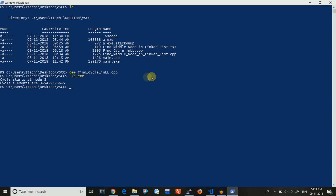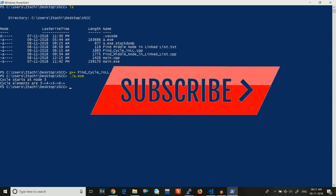I hope this video was helpful and you were able to grasp all of its concepts. If you want more on programming or interview experiences then please subscribe to our channel and like the video if this was helpful. See you in our next video. Thank you.